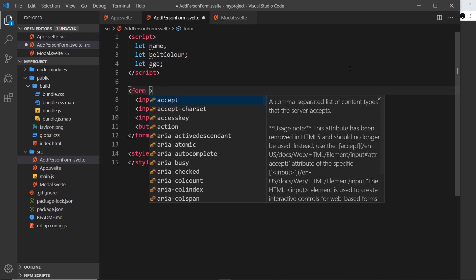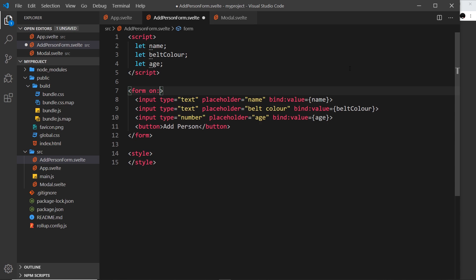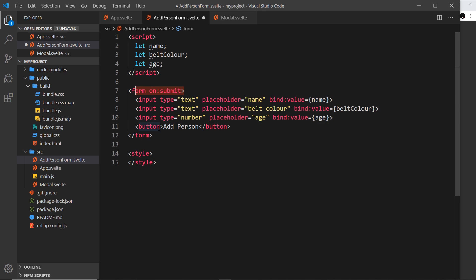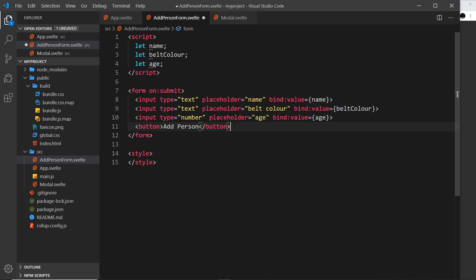I'm going to say on:submit. Just like we have a click event on something, we have submit as well, and that's always on the form. If it was a click event it would be on the button, but submit events are on the form because they're the things that are submitted. This is going to trigger whenever we click on this button because when you click on a button inside a form it submits that form.